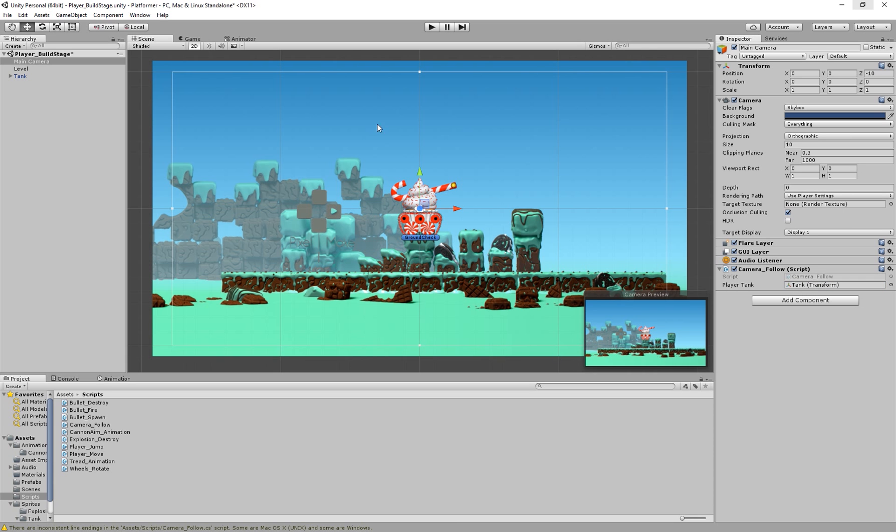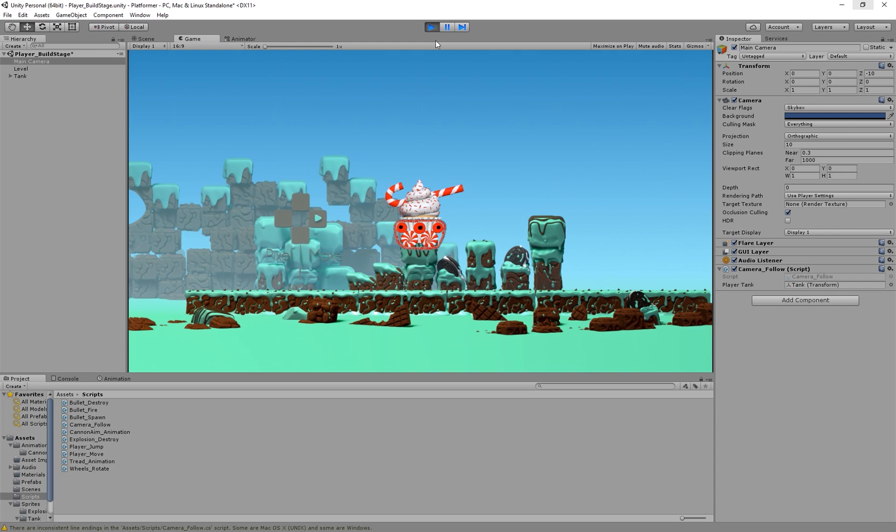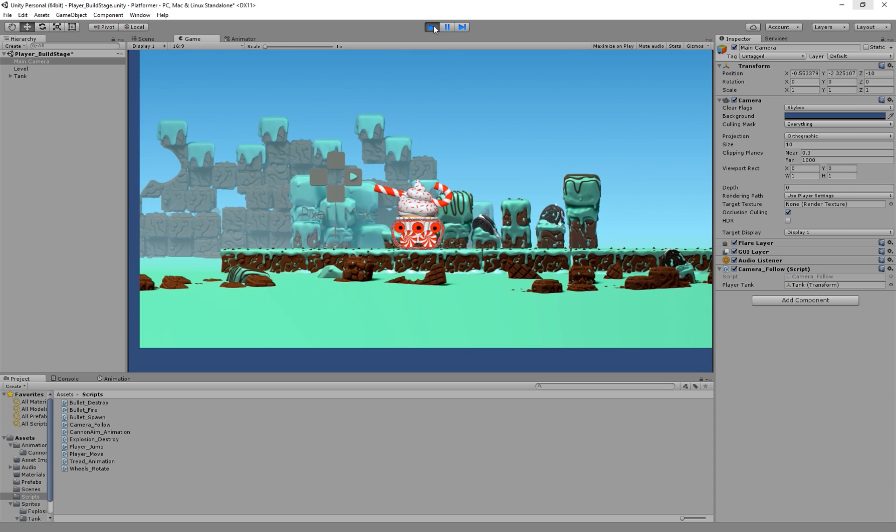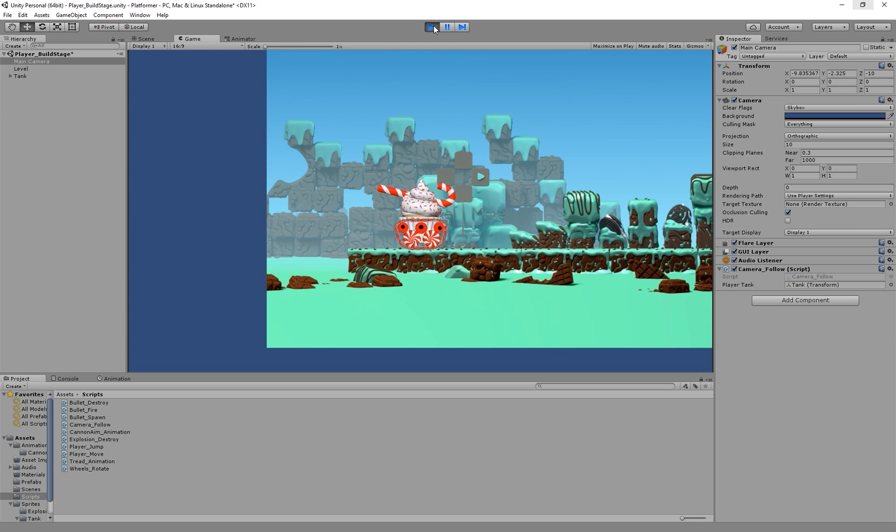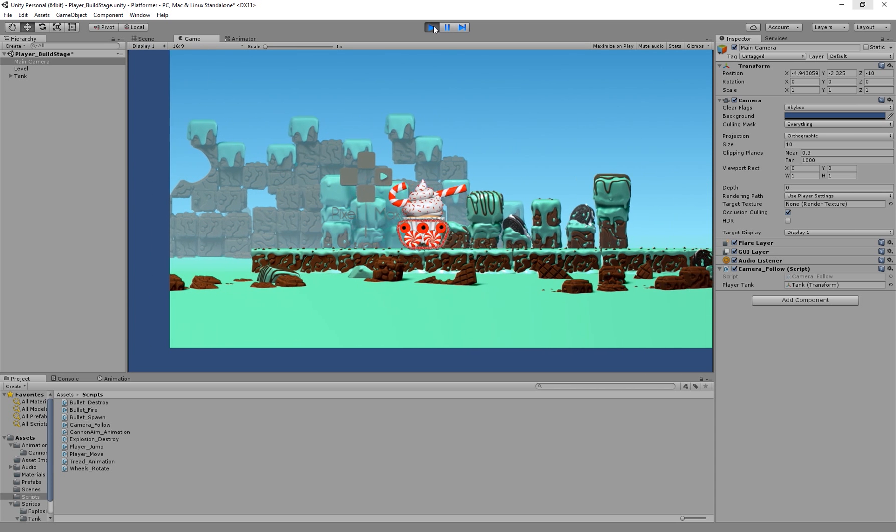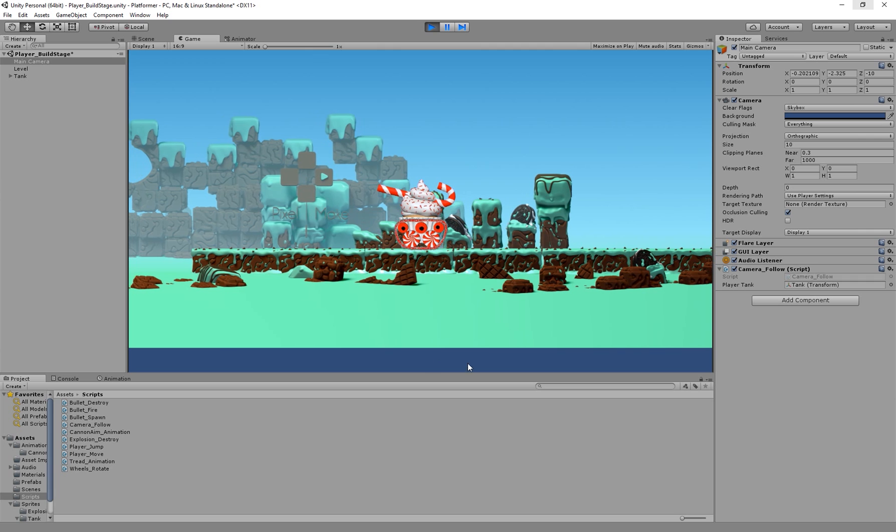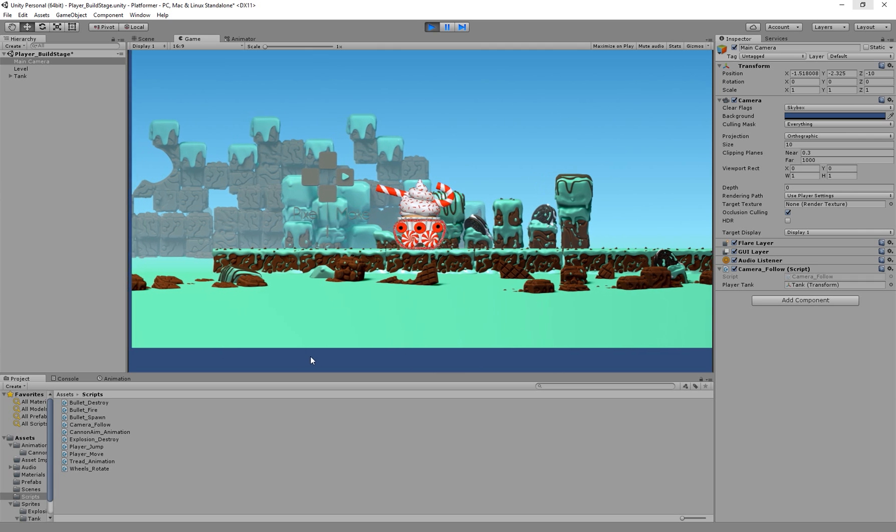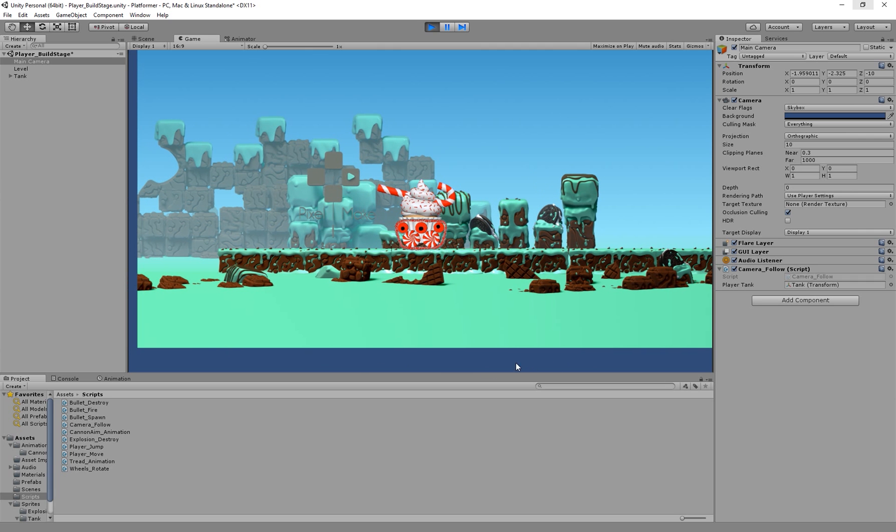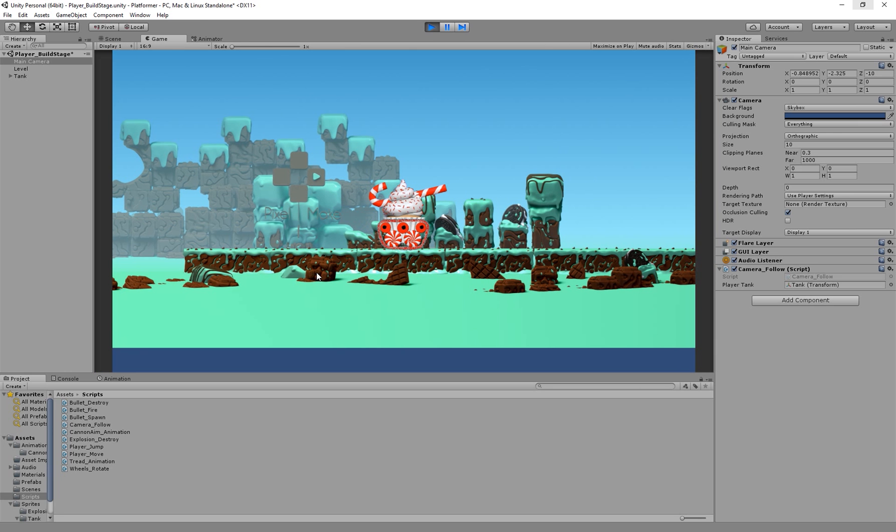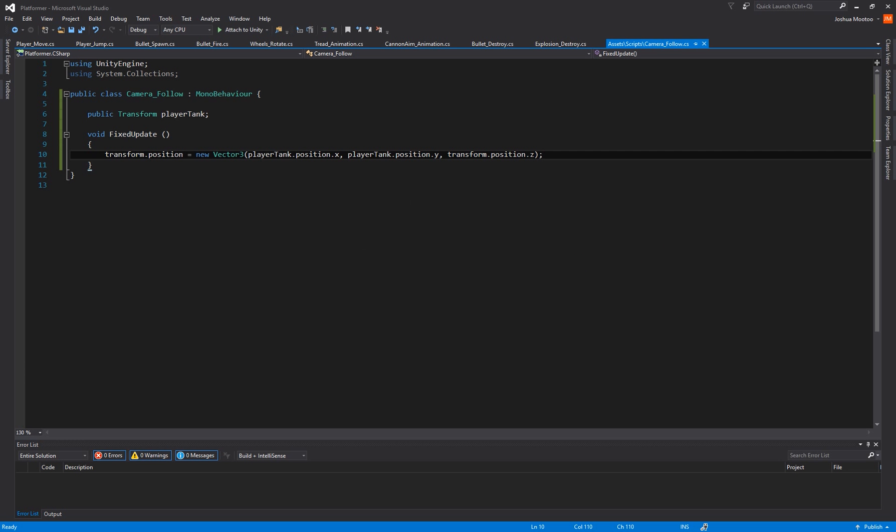So if you run the game, the camera now follows the tank. But at the bottom of the screen you're getting the blue background color and we don't want that. So I'm going to create a bit of code which gets the screen height and I'm going to create a little calculation to determine the size of the camera. So I'm going to go back to our script.